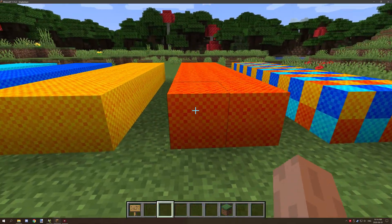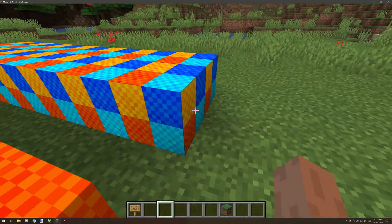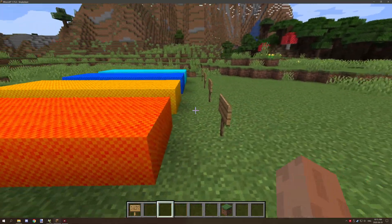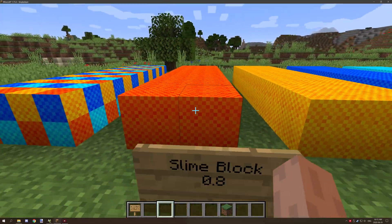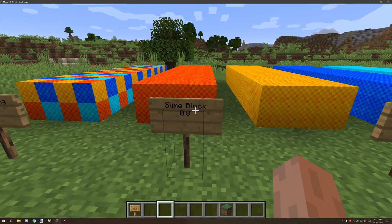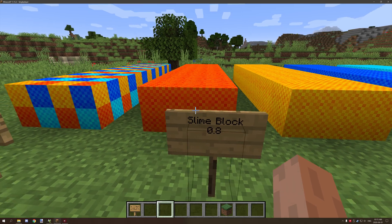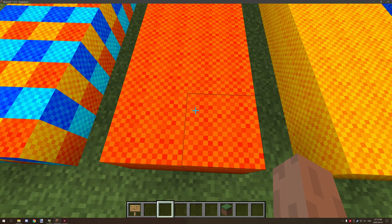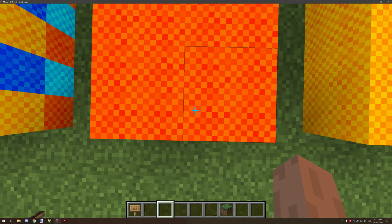If we go to the slime block there's going to be a little bit of a difference. With the slime block we're going to slide just a little bit, not a whole bunch.